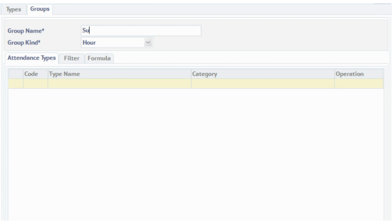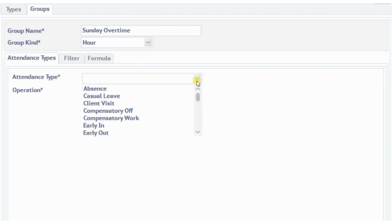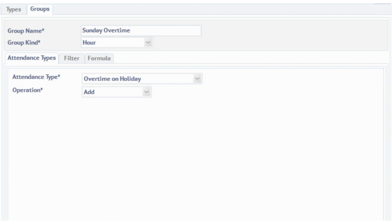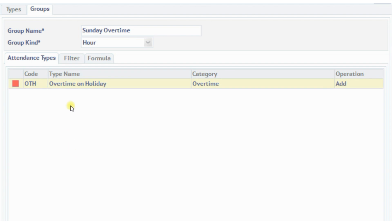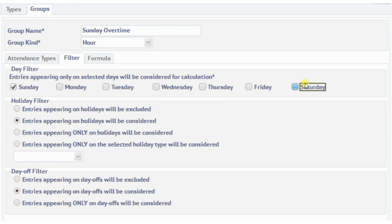The third attendance group, called Sunday Overtime, calculates the hours of work done on Sundays, which is to be paid at 2.5 times the hourly rate of the employee.